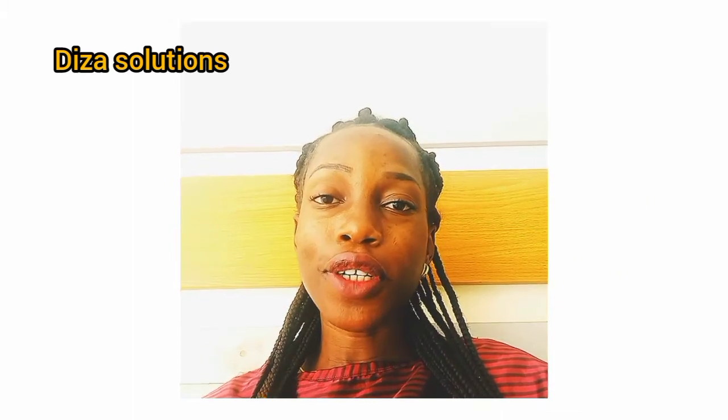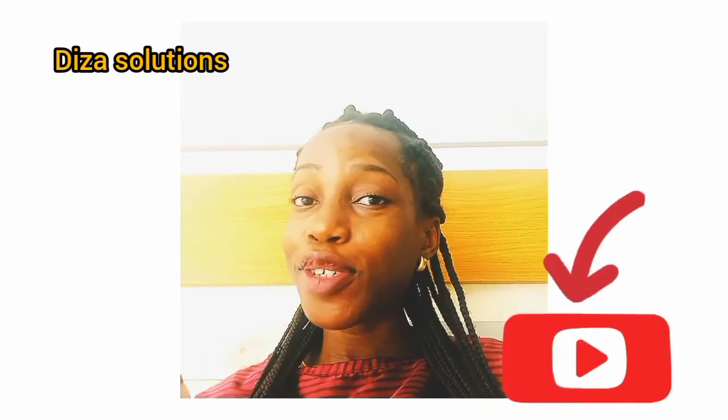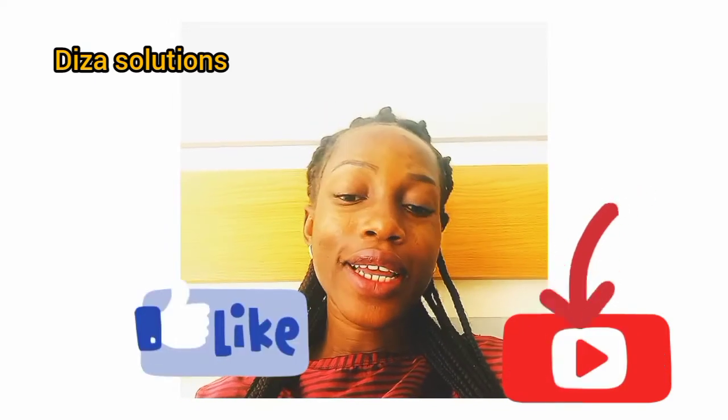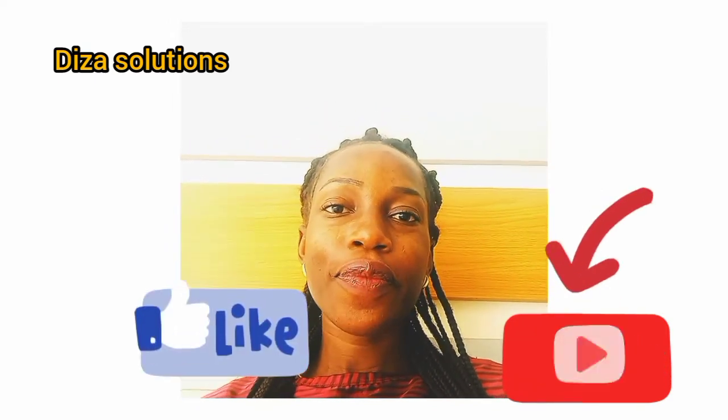If you are new here, don't forget to hit the subscribe button and give this video a like. So let's get into it.